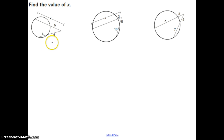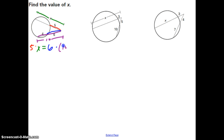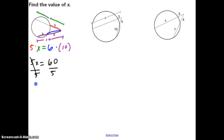Let's work through a couple of examples using that phrase. We have the short part on the outside times the whole thing — instead of a measurement here, the whole thing is X. So we put 5 times X, and that equals the short part on the outside, 6, times the whole thing: 6 plus 4 equals 10. So 5X = 60; divide by 5 and X equals 12.